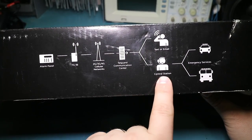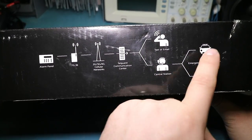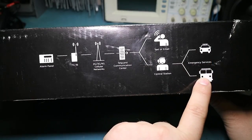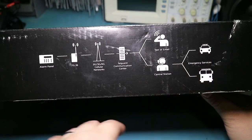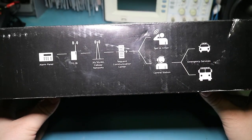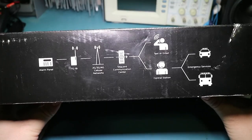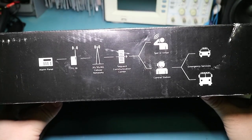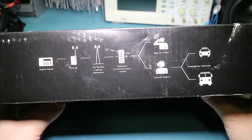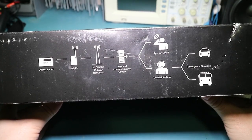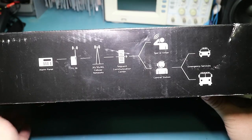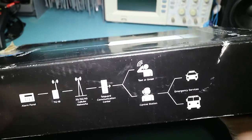And it also goes to their station who then contacts the emergency services appropriately. So it's pretty much what a normal alarm monitoring does, except it seems to be just over cellular. That seems to be the difference.